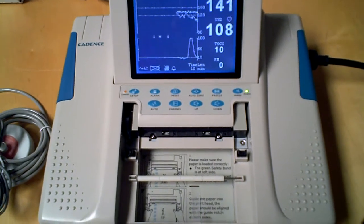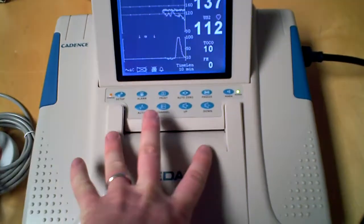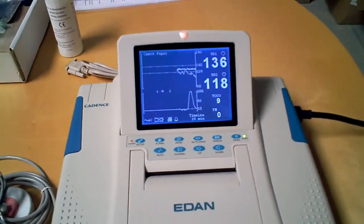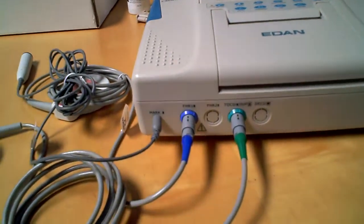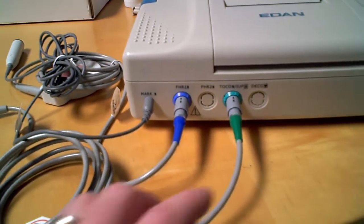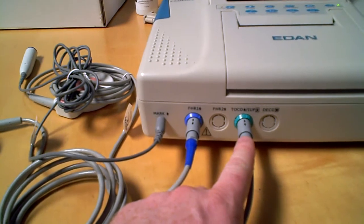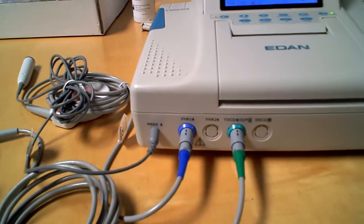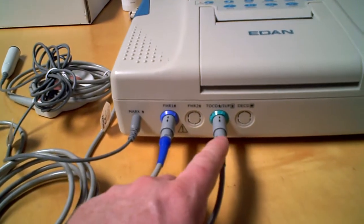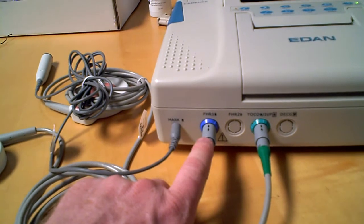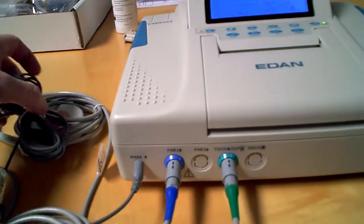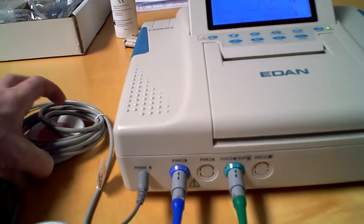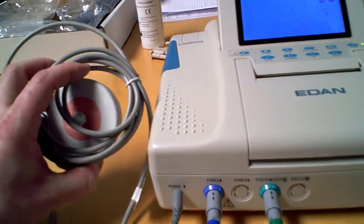The thermal paper shows you how the hookups occur, very similar to the Cadence as well. You have the toko transducer connecting here. You have the fetal heart rate one, and as you can see it's active right now for the ultrasound transducer.